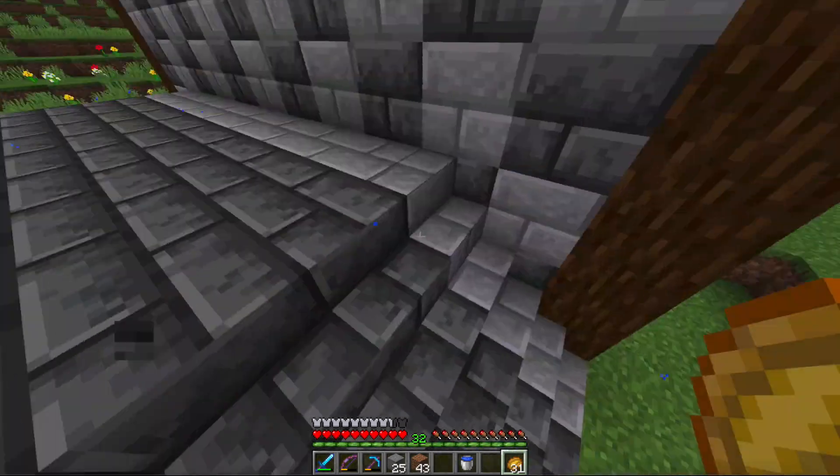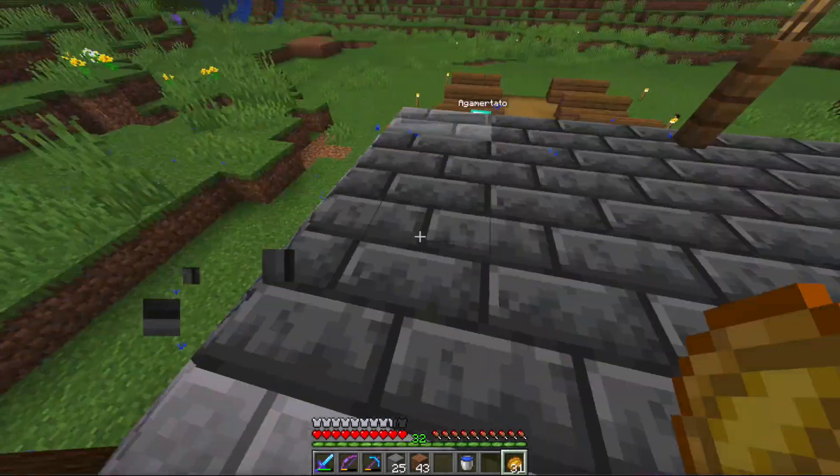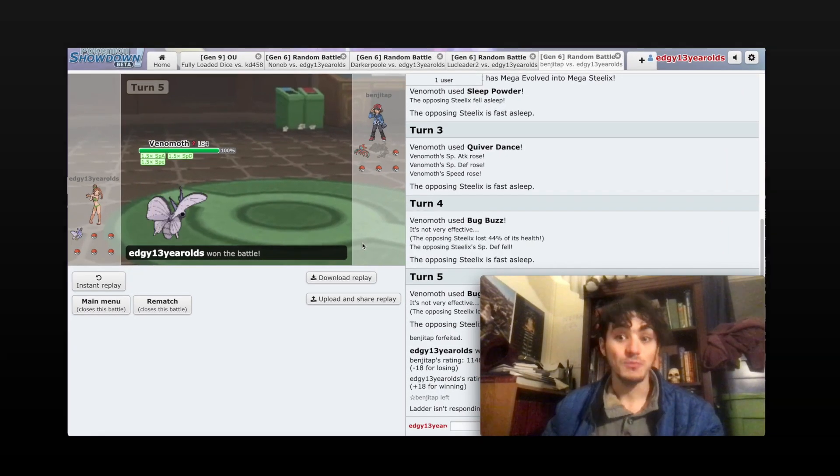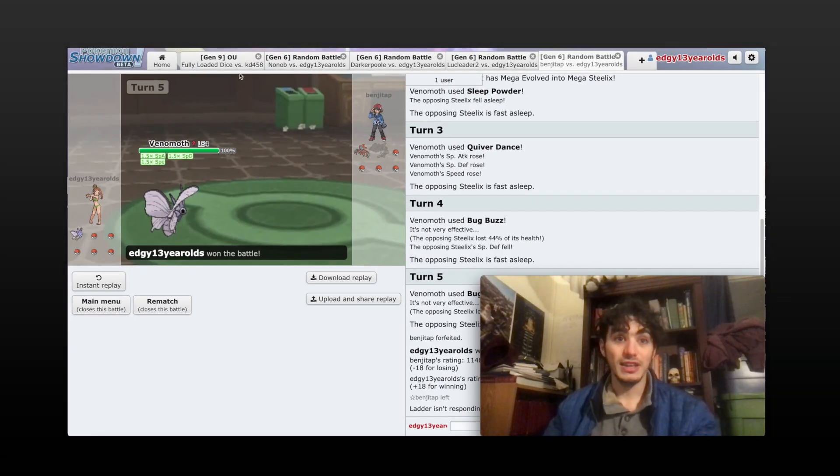So me and the chads on Chadcraft did a talent show recently, and while I'm editing that video, I wanted to share some competitive Pokemon battles.